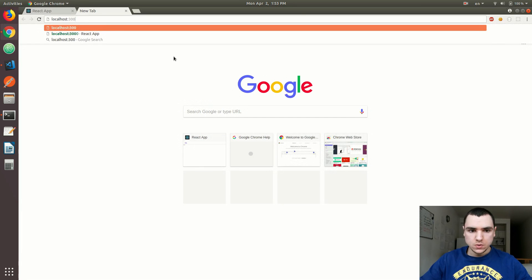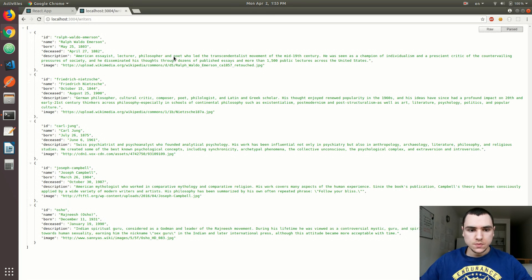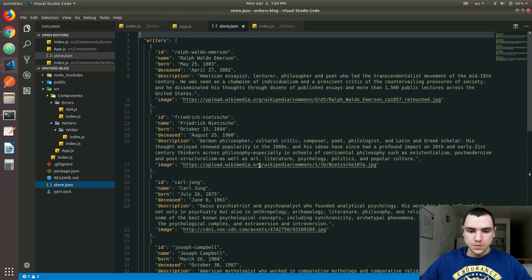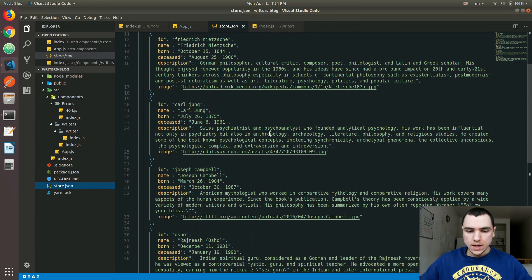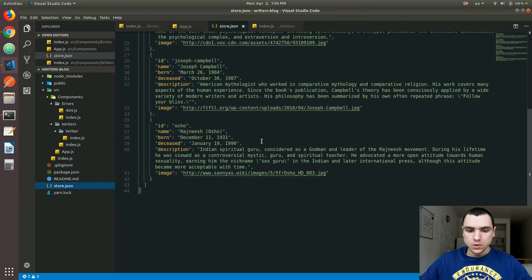If I were to go to our server that houses the database, we already have a list of writers. And at this point, we don't really have any nested resources. What I'd like to do is go back to the store and add a list of books — basically every writer would have a book. We're going to see how we can connect those books with the associated writers.